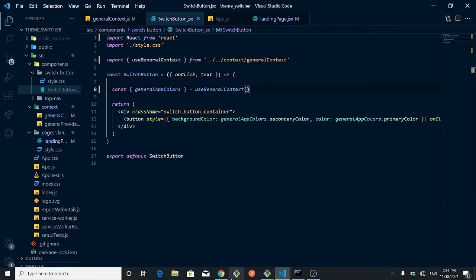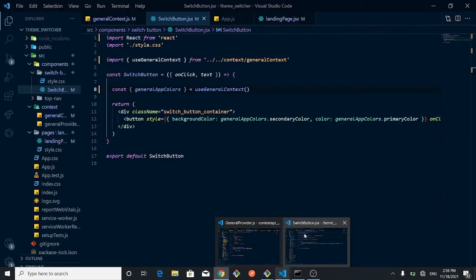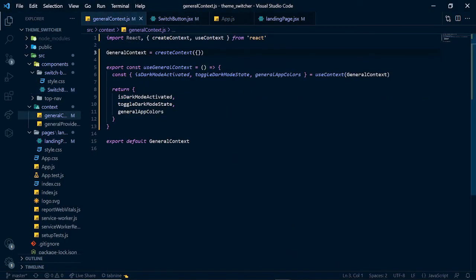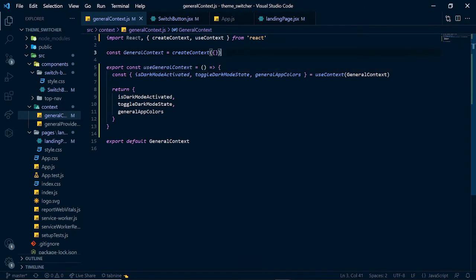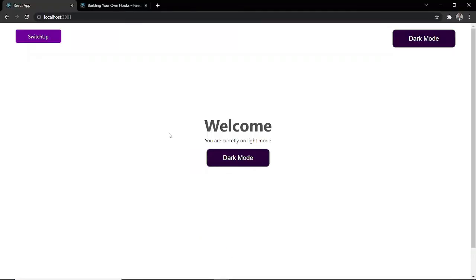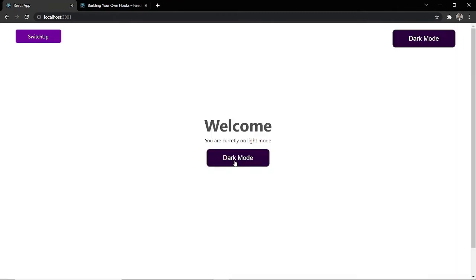Let's save and go back to our browser to test this out. It says 'GeneralContext is not defined' — that error is in generalContext.js. Looking at it, we accidentally removed the const keyword. After fixing that, our app works now. Let's check the functionalities — we click dark mode, click back to light mode, click dark mode again, and back to light mode. The functionalities are still working and it's able to toggle correctly.